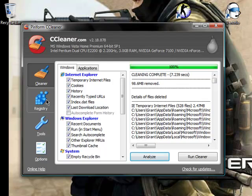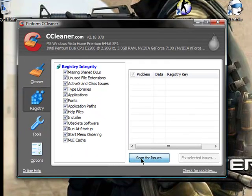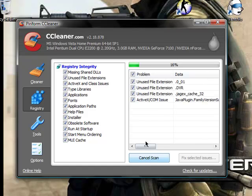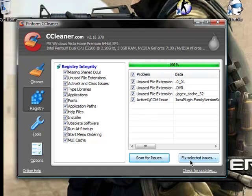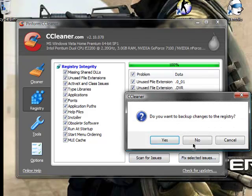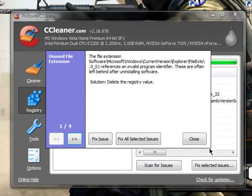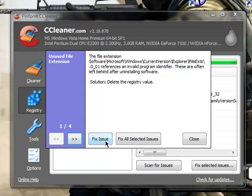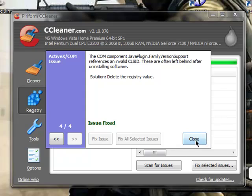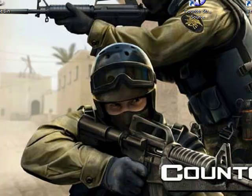And then every once in a while, I'll just do this, click registry, and then scan for issues, and then just wait a minute. All right, and then you're going to put fix selected issues. You don't need to back it up, just press no, and if there's only one, just press fix issue, but if there's more than one, just fix all issues, press okay, and it'll make your computer run a lot faster.